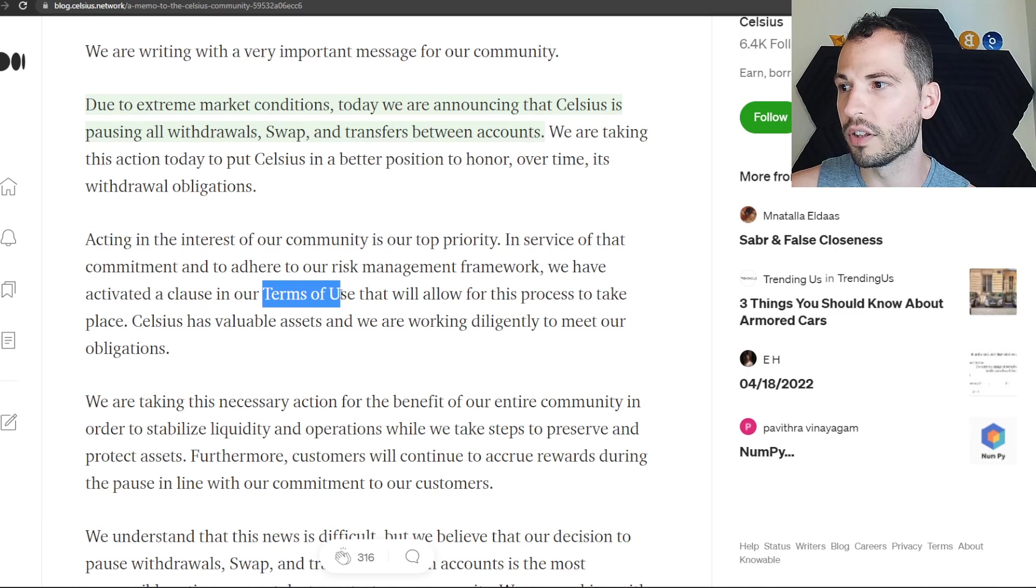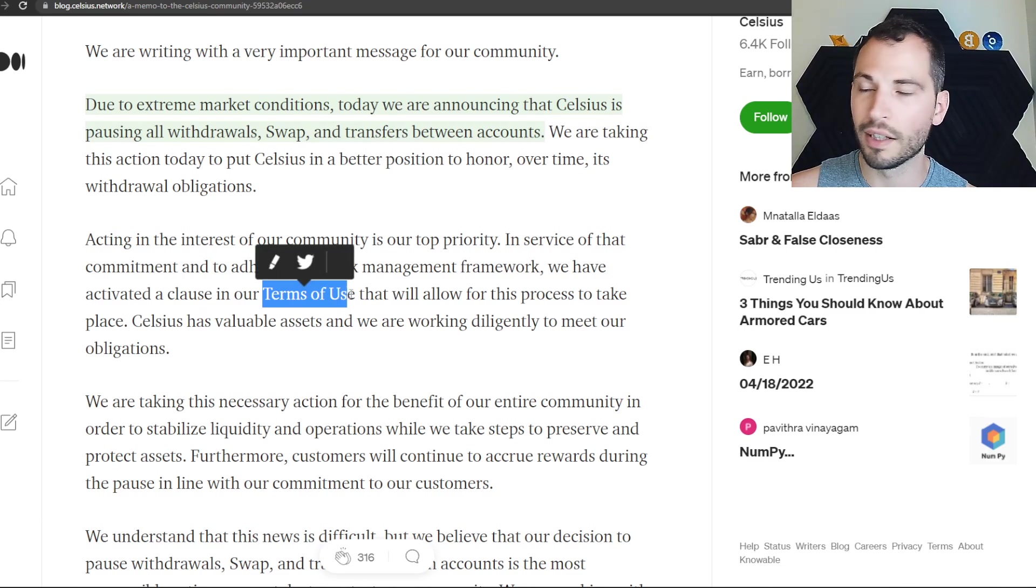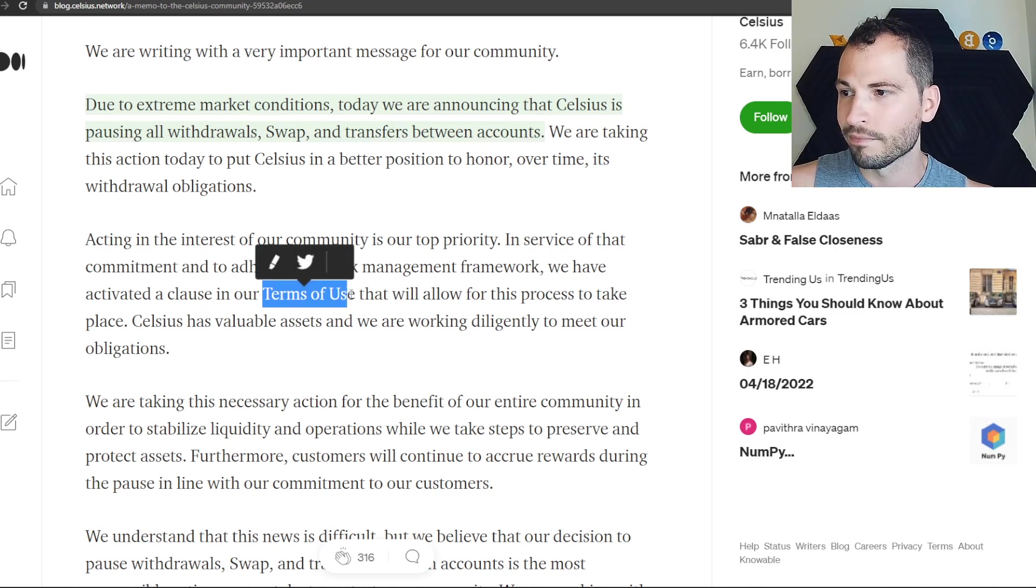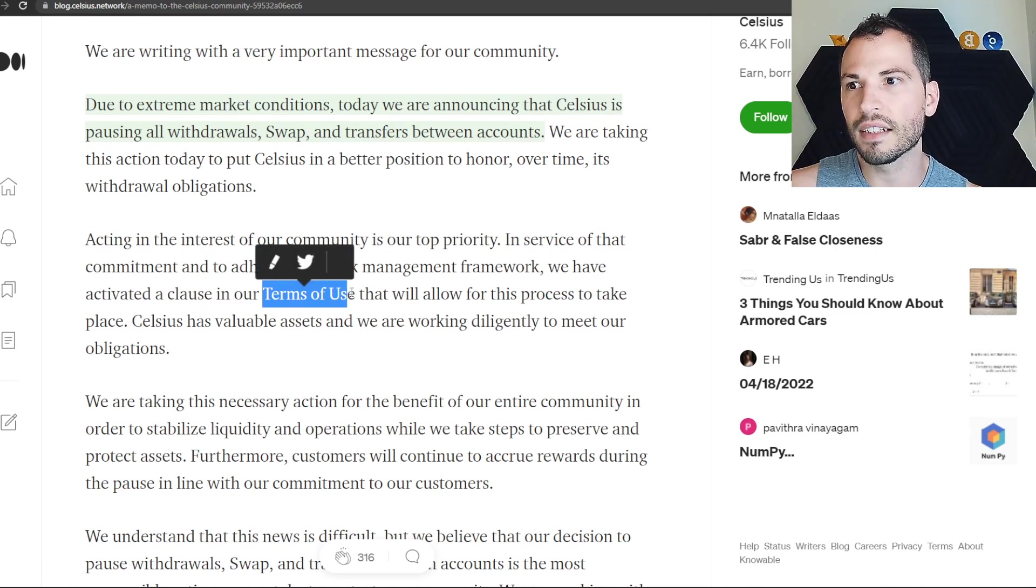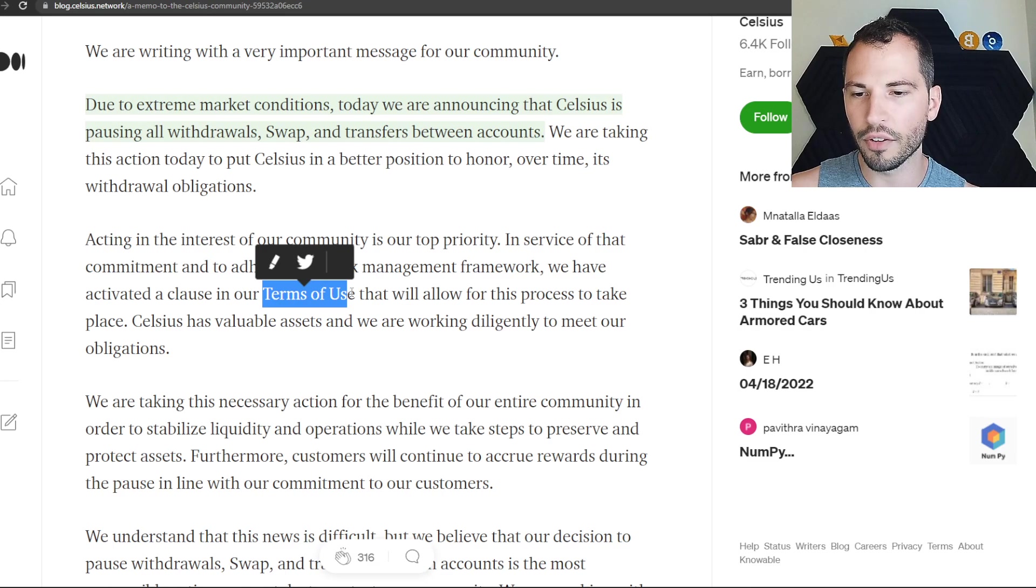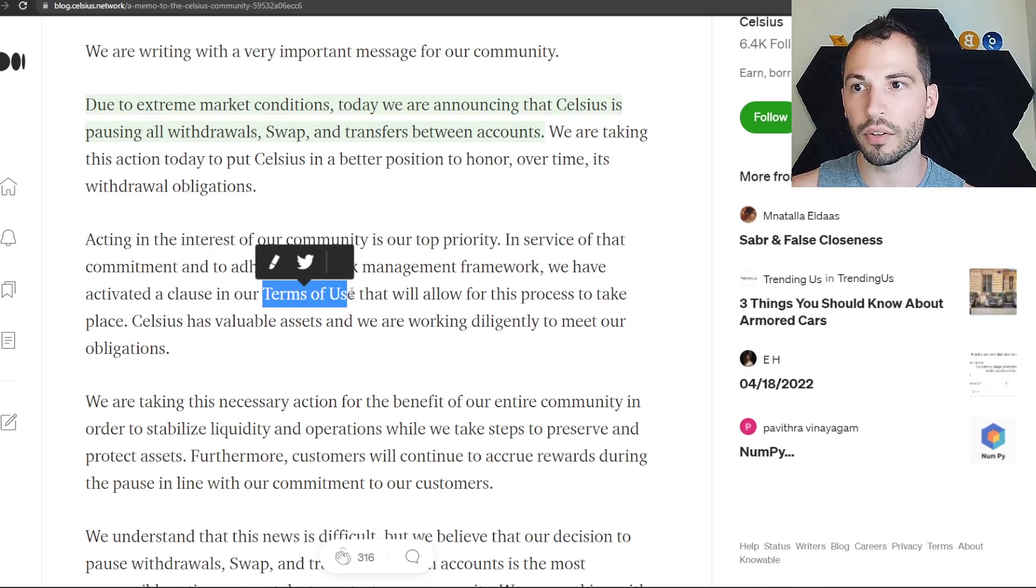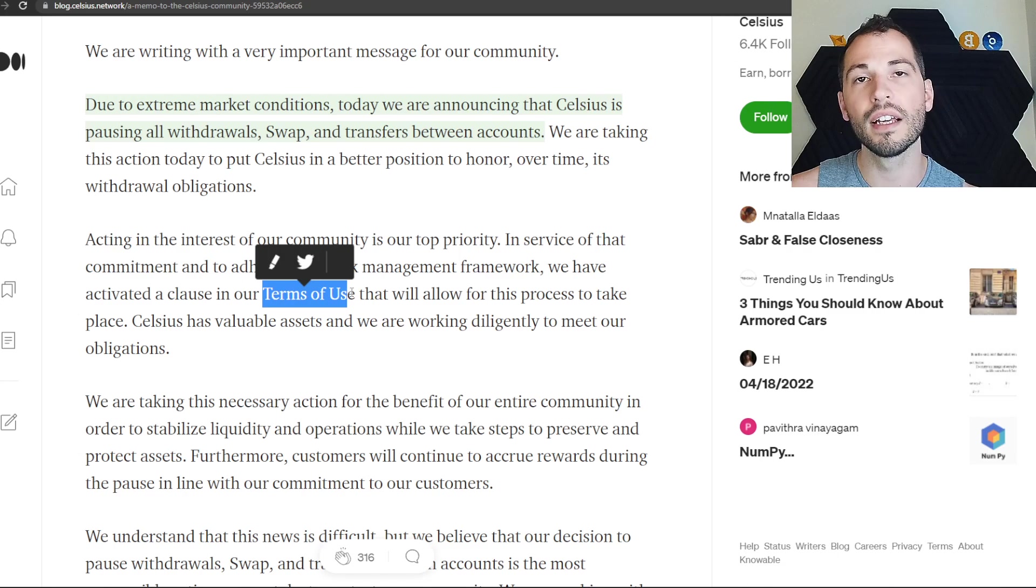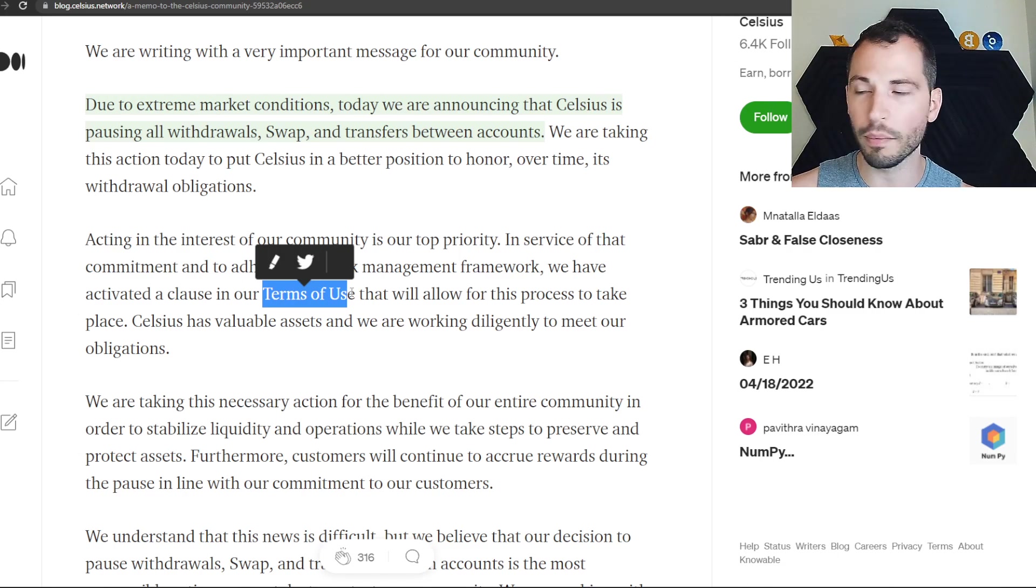The TOS, the terms of use - it's kind of insane, it's kind of disgusting that your assets are considered their assets when it's on there. That's why the saying goes 'not your keys not your crypto.'